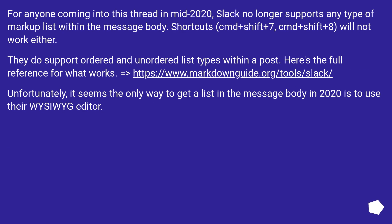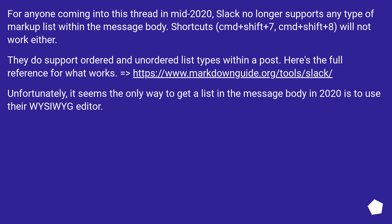For anyone coming into this thread in mid-2020, Slack no longer supports any type of markup list within the message body. Shortcuts CMD plus Shift plus 7, CMD plus Shift plus 8 will not work either. They do support ordered and unordered list types within a post. Here's the full reference for what works. Unfortunately, it seems the only way to get a list in the message body in 2020 is to use their WYSIWYG editor.